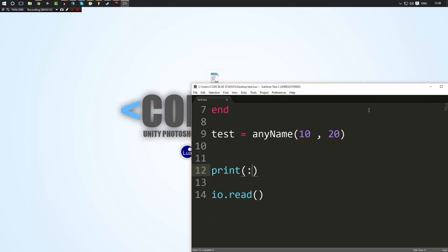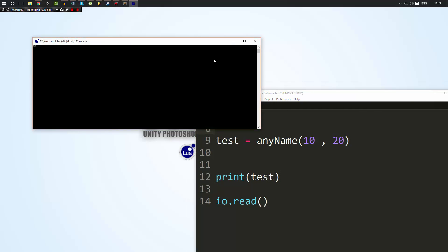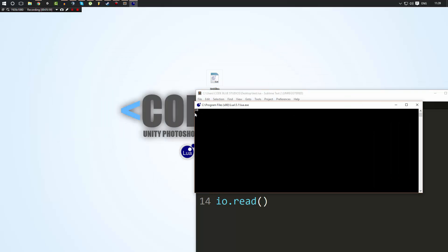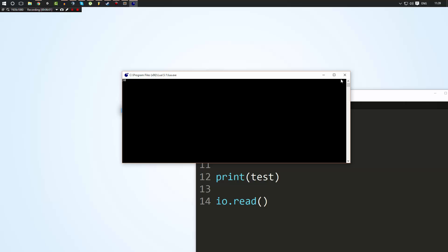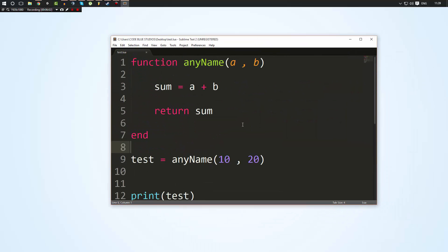So just to prove that, if I go ahead and print out the value of test here, as you can see, we will get 30. And yeah, as I said, I hope that makes sense. That's pretty much it for now on basic functions.